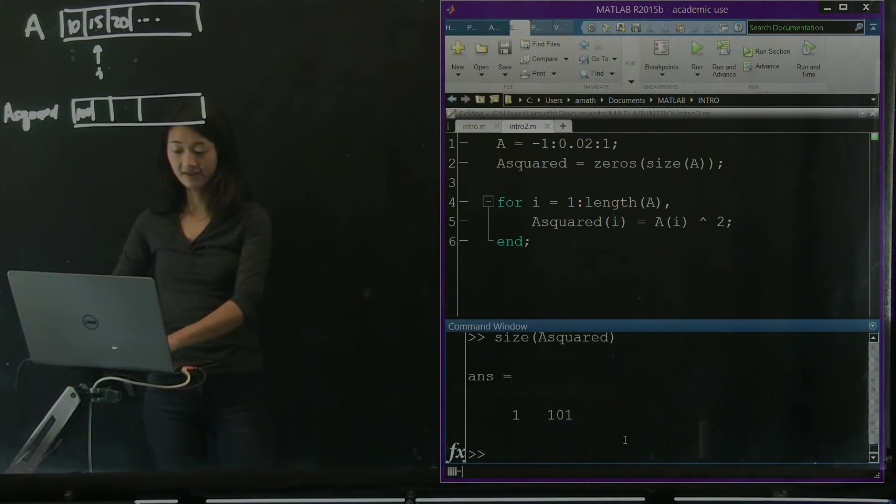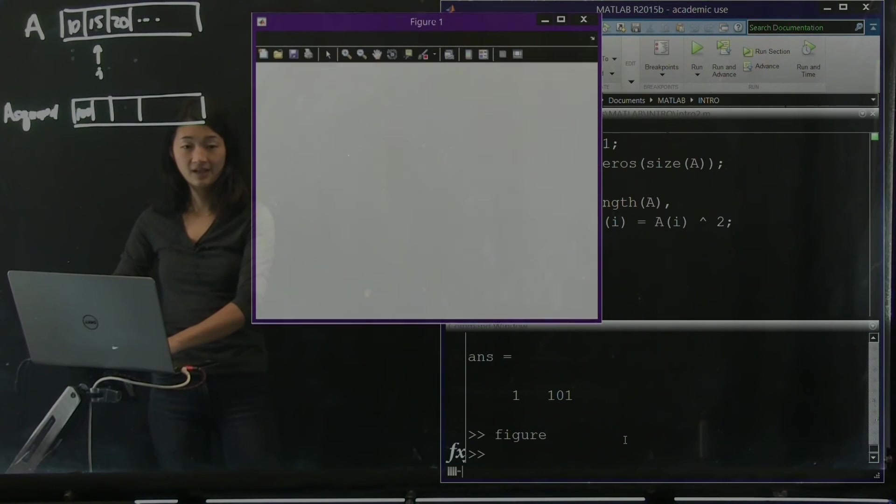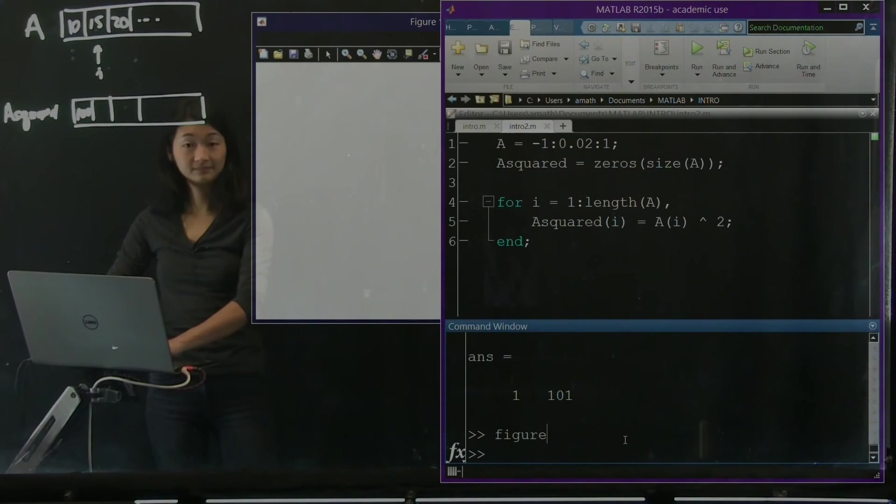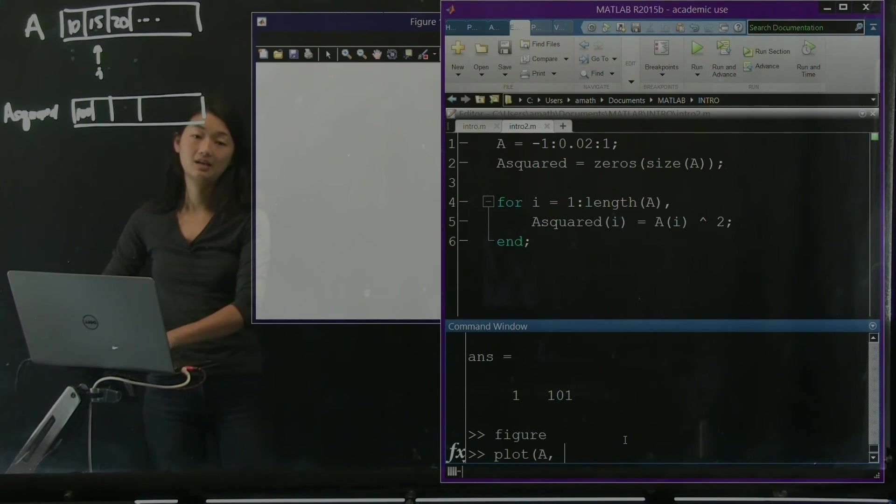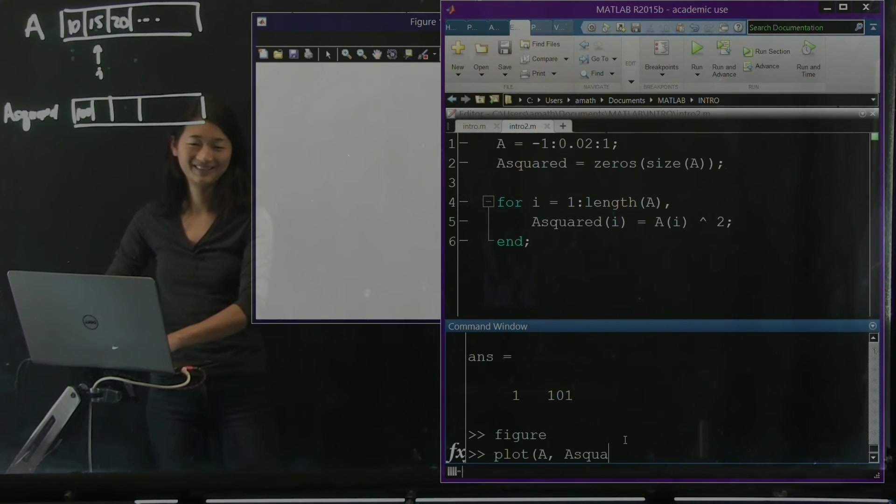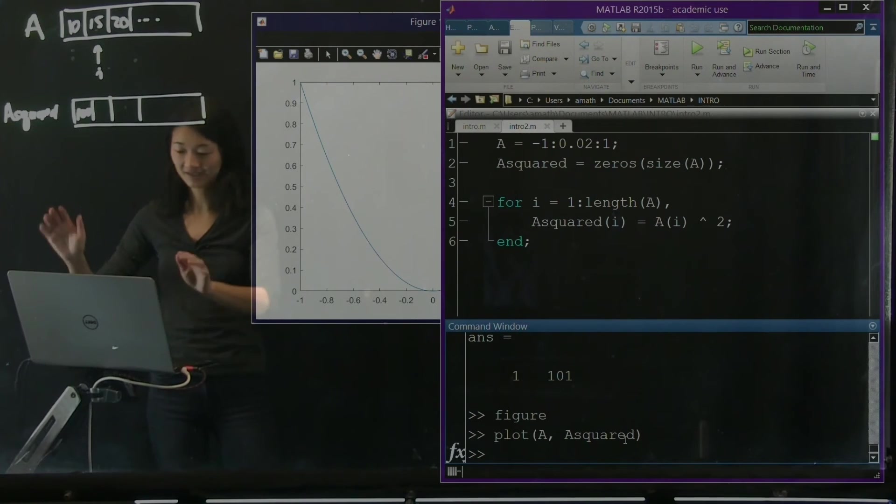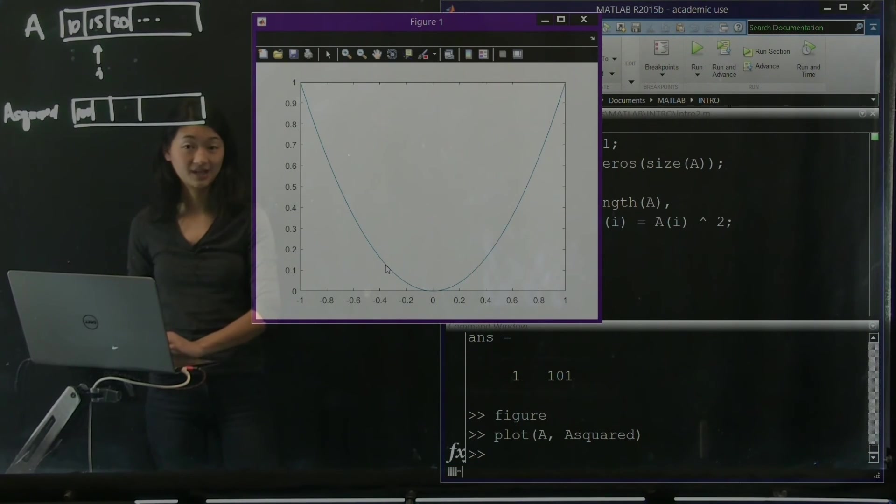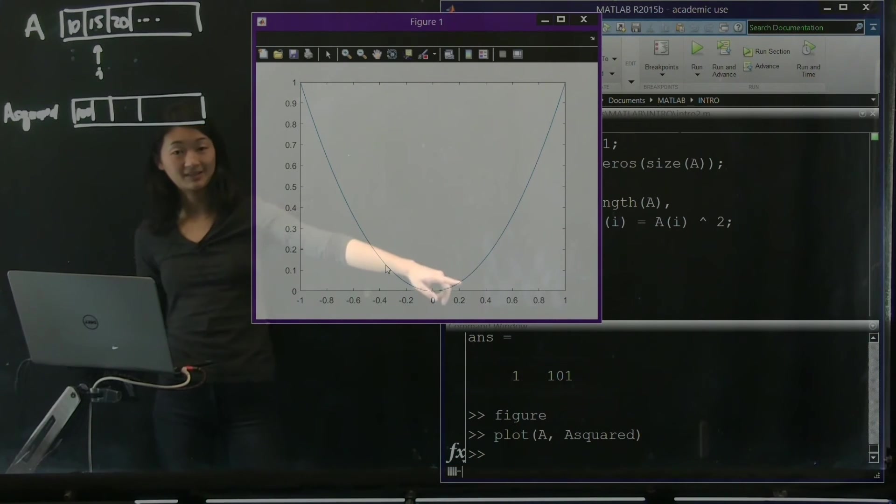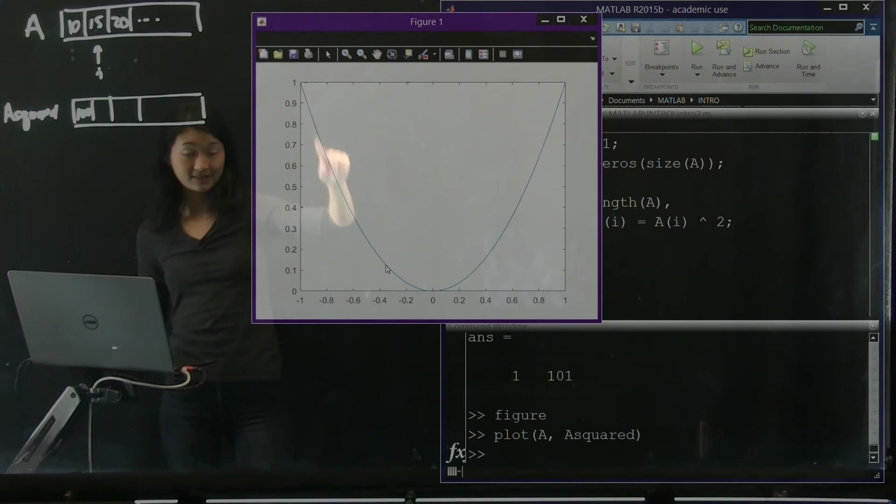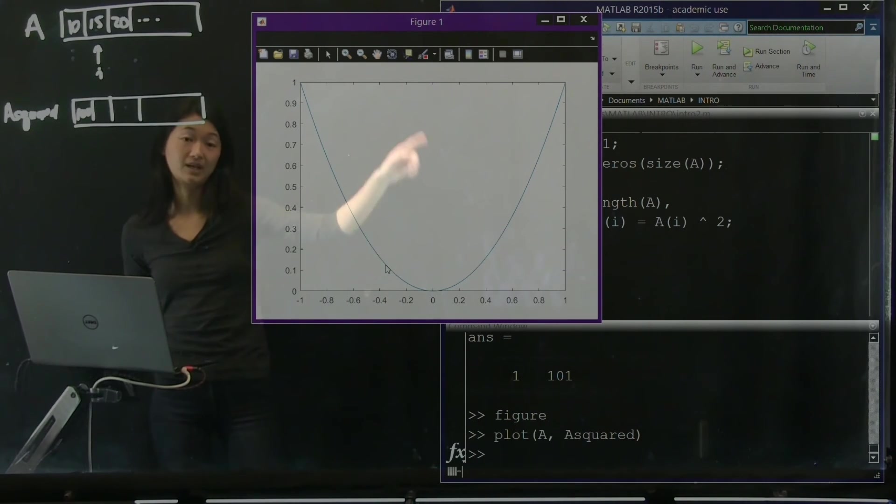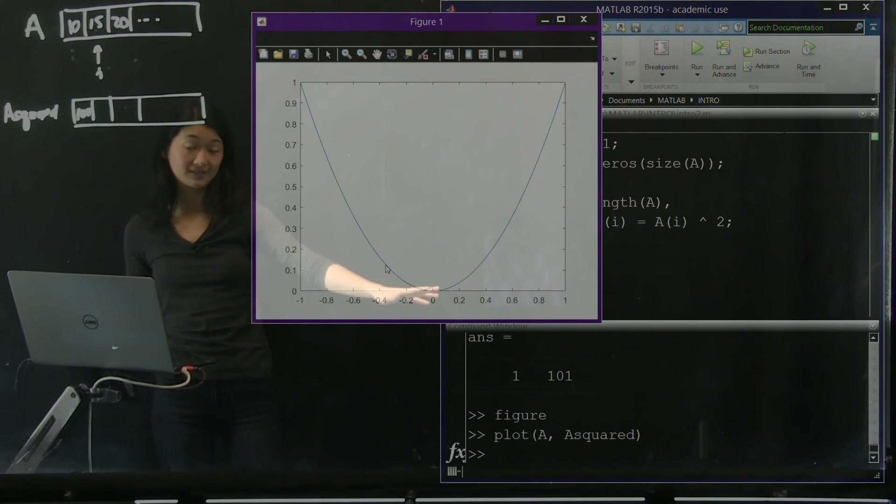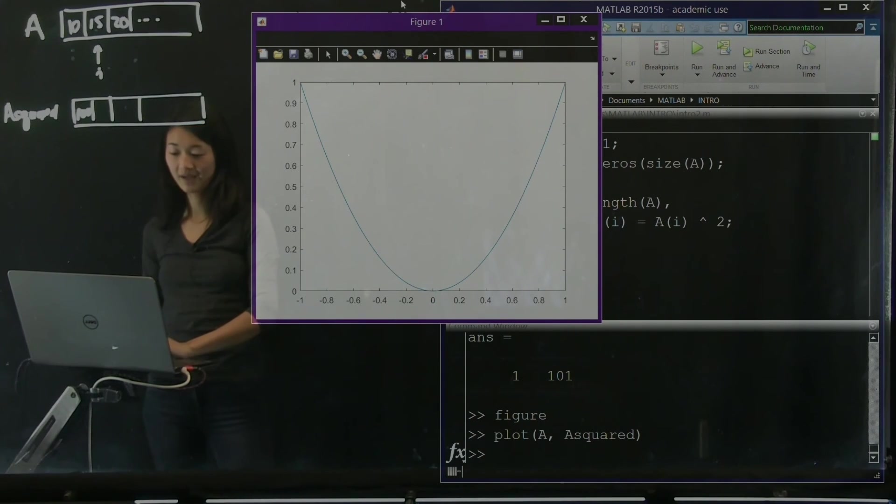And if I make a figure and plot A by A_squared, here's the plot. So on the horizontal axis is A, and the vertical axis is A_squared. And you can see that it's exactly what you expect, which is the parabola around the origin at zero, zero. And that's great. That's exactly what we expected.